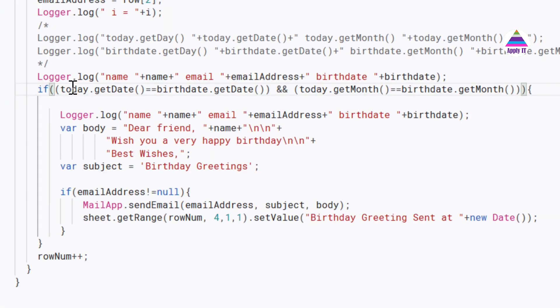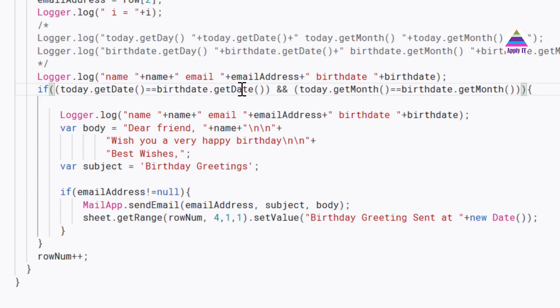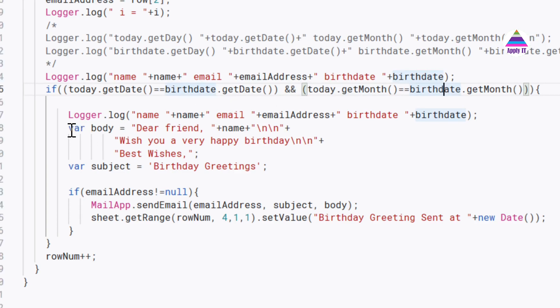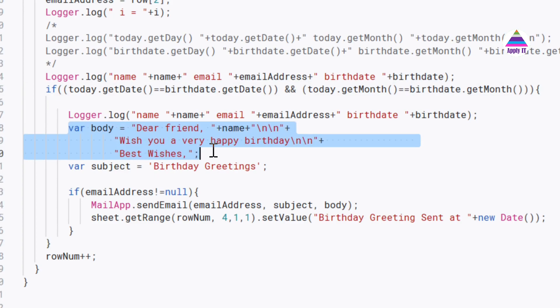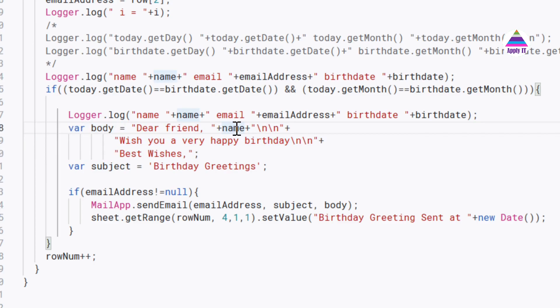The central part is here—if today's getDate is matching with birth date that is specified in the Google sheet and month is also matching, then in that case we generate body for our email that is 'Dear friend,' and then you can see here we are writing the name of the person.